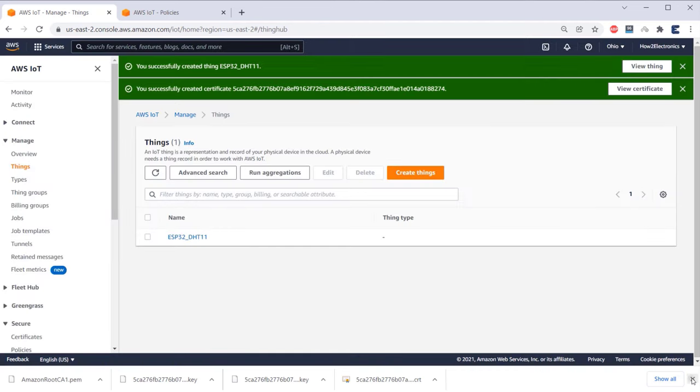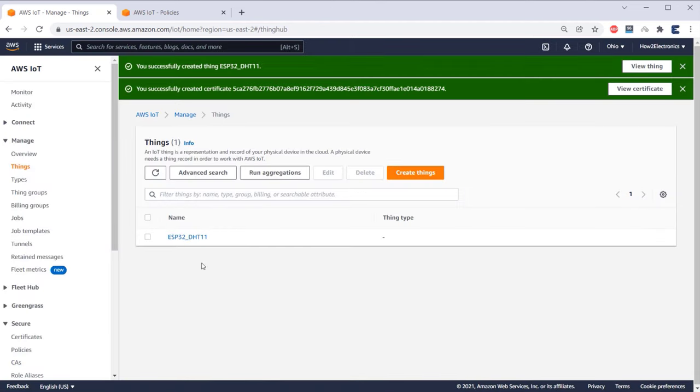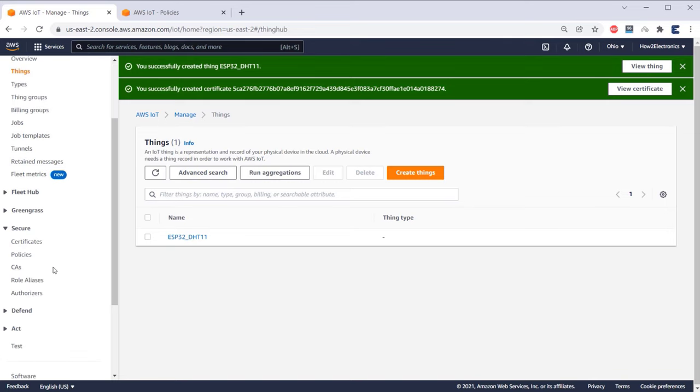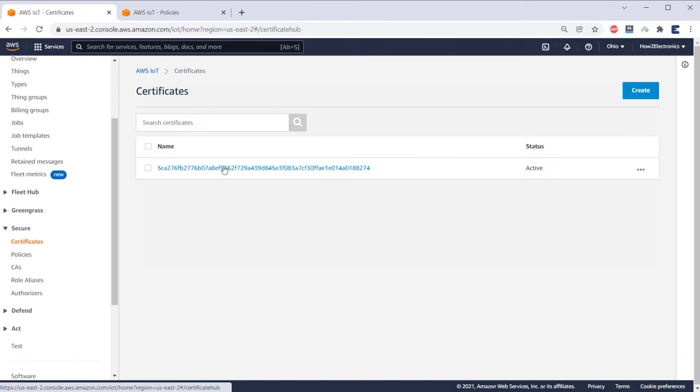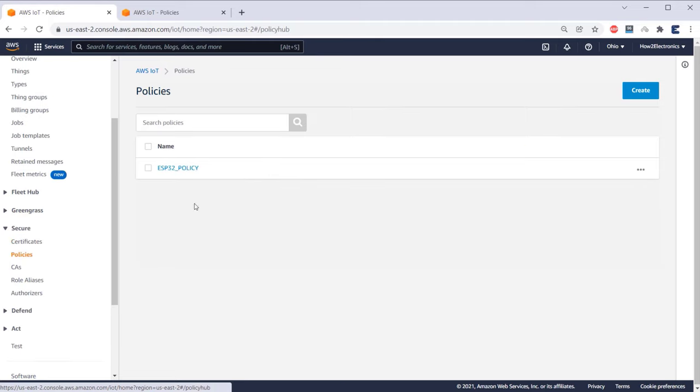So we have successfully created a thing as well as a certificate. Here is a thing named as ESP32DHT11. To view your certificate, go to the certificate section. And to see the policy, go to the policies section.